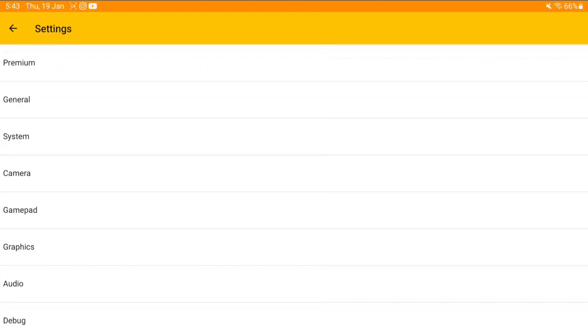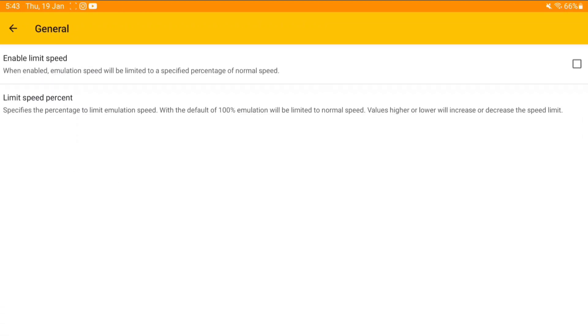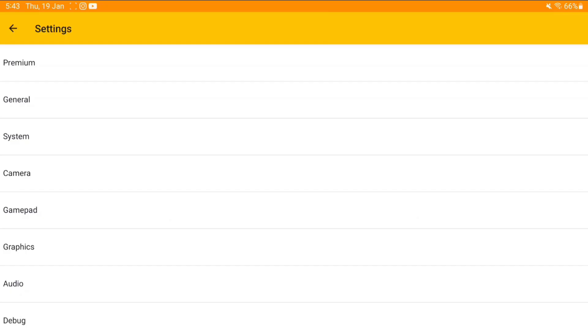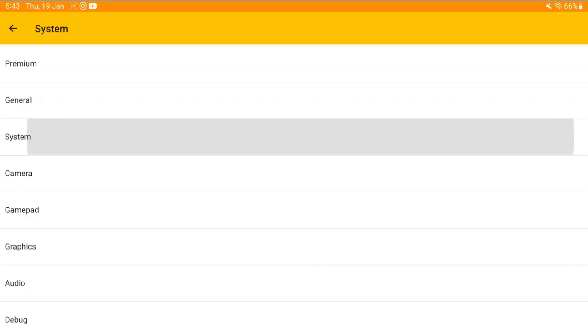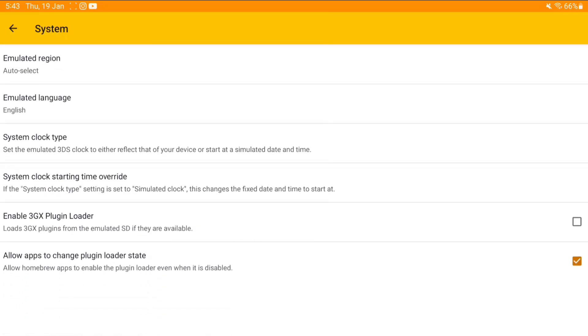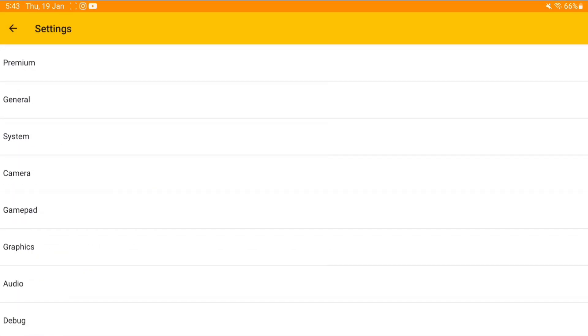Let's open Settings and take a look at the general settings which we like to use while emulating 3DS games in official Citra Android. System clock type: device clock. Afterwards, we'll go back to Graphics.